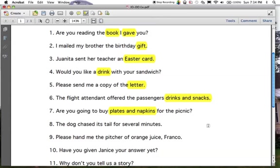Number eight: the dog chased — what did it chase? It chased 'its tail.' Number nine: 'please hand me the pitcher of orange juice.' 'Hand' is the verb; 'understood you' is the subject. You hand what? You're handing 'the pitcher.' Direct object. And finally, number ten: you've given Janice your answer. 'You' as subject, 'have given' as your verb. Who or what have you given? 'The answer.'